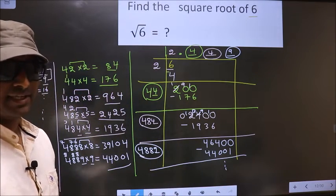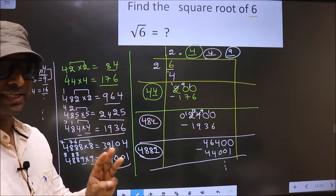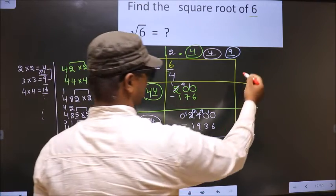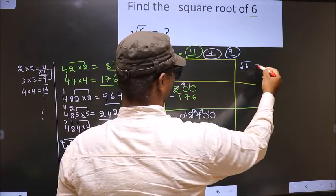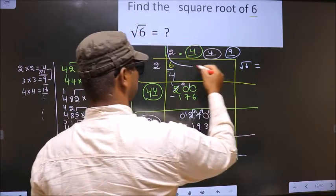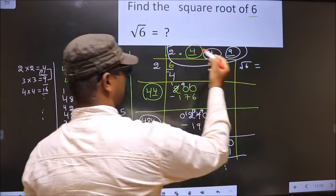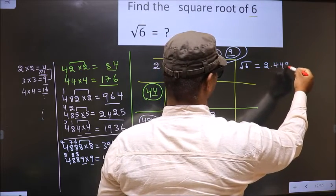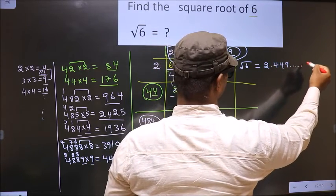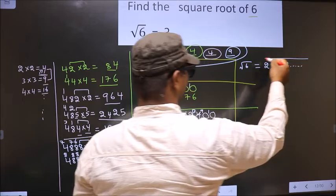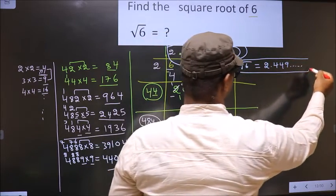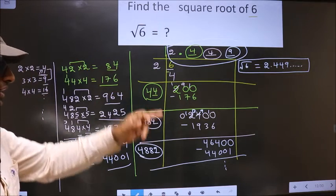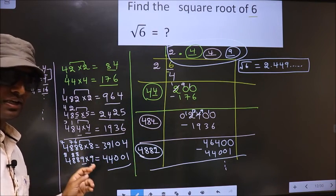It is enough if we take up to 3 decimal places. The square root of 6 is 2.449 and it goes on. So this is our answer.